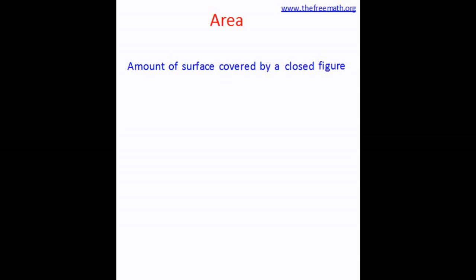Let's try to learn the concept of area. Area is the amount of surface covered by a closed figure.